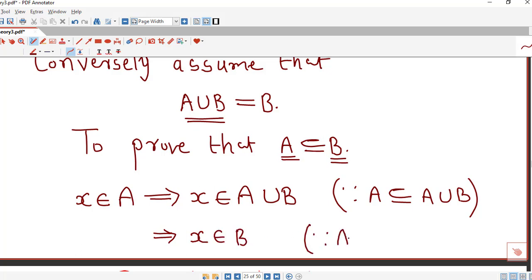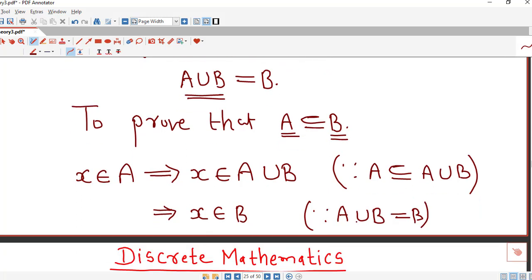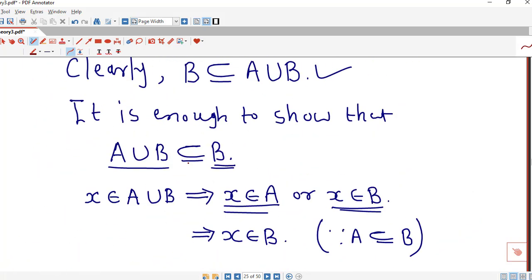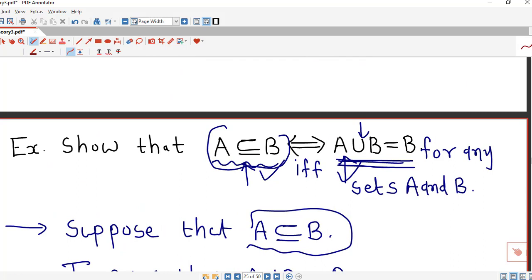But A union B is nothing but B, which implies x belongs to B, because we have assumed A union B equals B. Therefore every element of A is also an element of B, which shows that A is a subset of B.